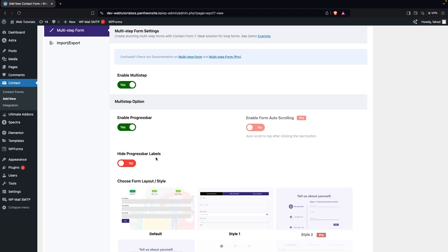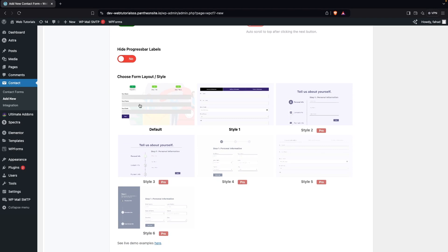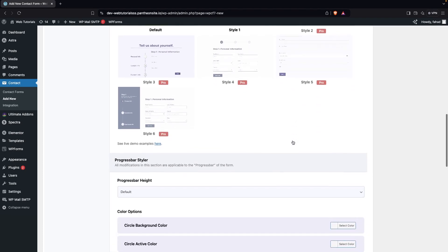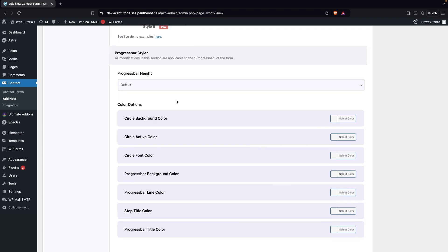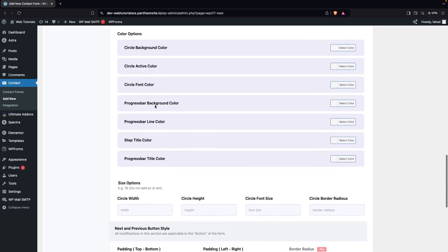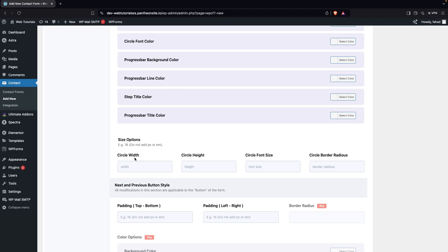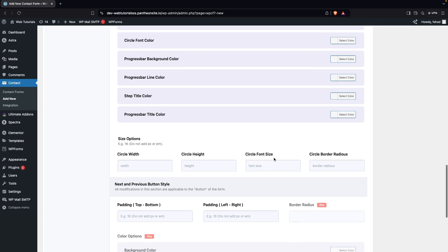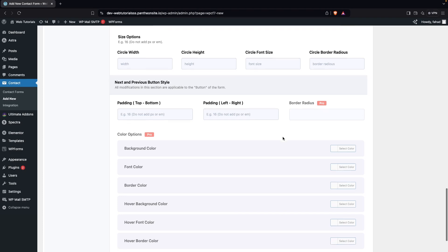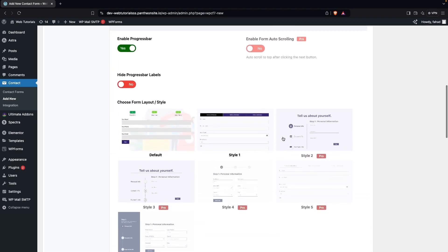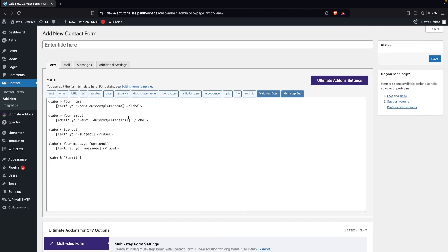We have two form styles available: the default one and style one. The other options are part of the Pro version. We also have customization options for the progress bar — height, color options, and size options including circle width, circle height, and circle font size. The next and previous button styles also have some values that are part of the Pro version.